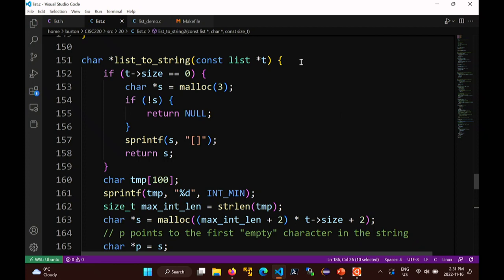The first function takes a list T and gives you back the string representation of that list - the same way you get it in Java. We want it to return a string that looks like an opening square bracket, then the elements of the list (which are ints), followed by commas and spaces, then the closing square bracket, followed by a null terminator.